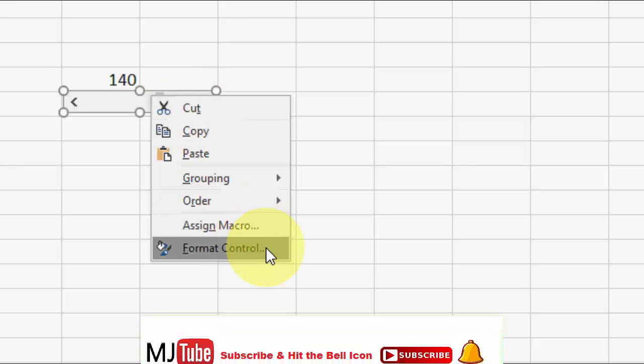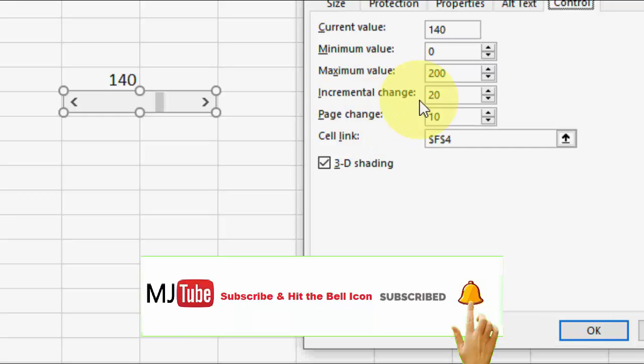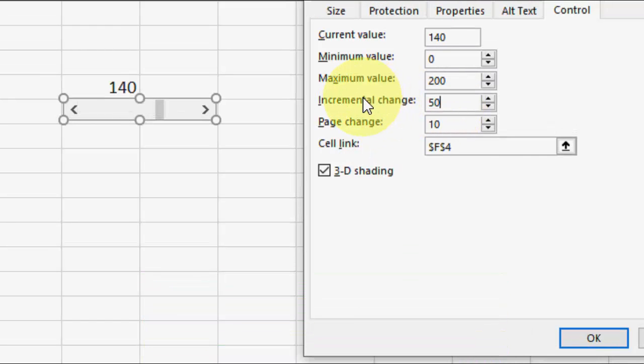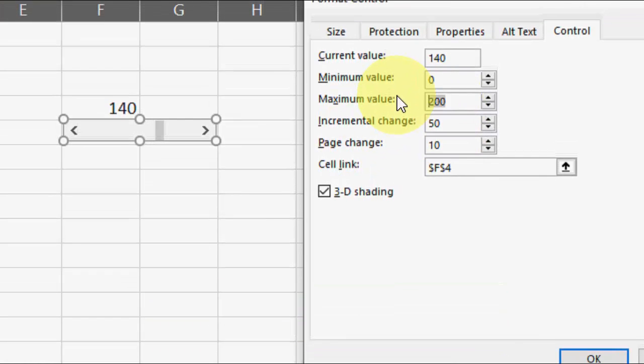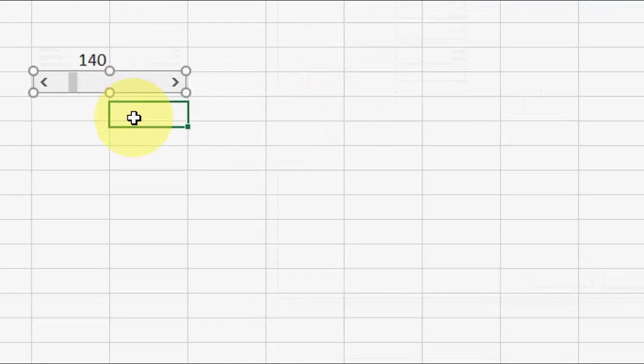When you click this arrow, it will increase the number by 20, like this. You can set these values as per your requirement. I will take 50 for incremental change and 1000 for maximum. Delete it and try once again.